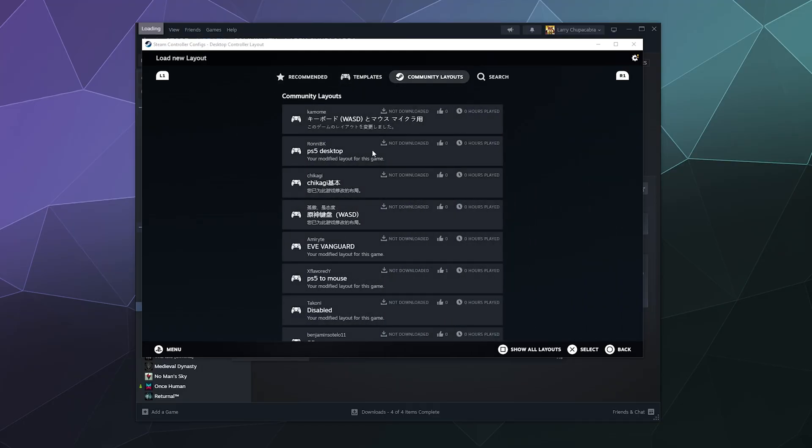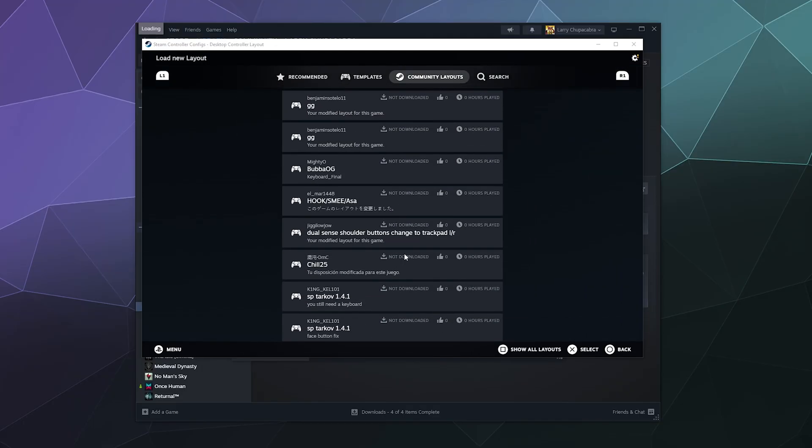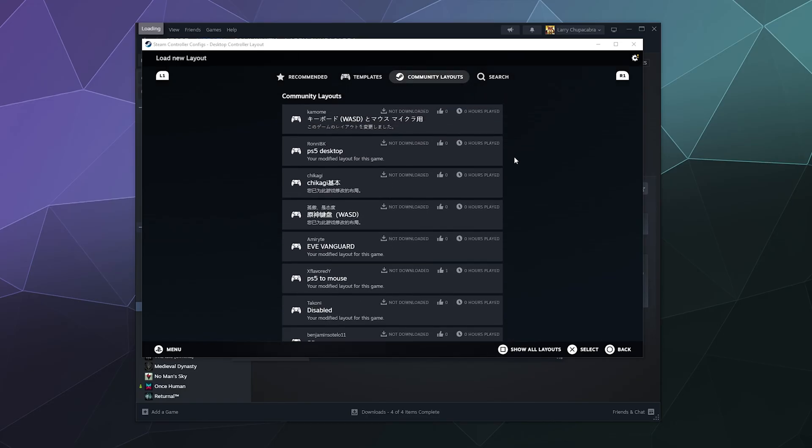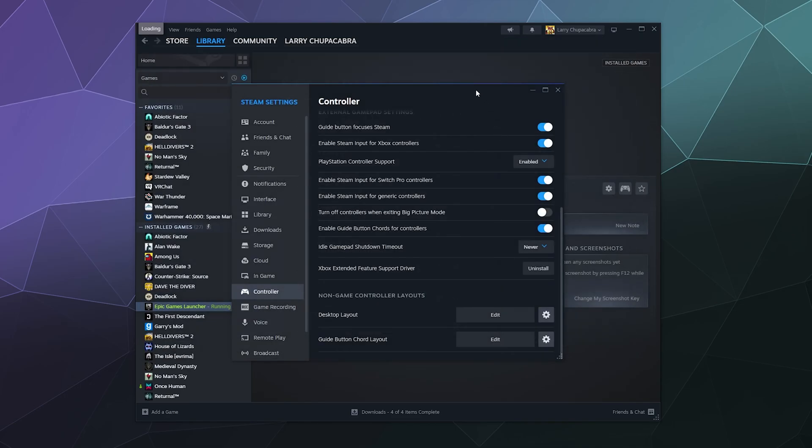You can go through different templates from people that are around the world and see if any of these will fix your problem, because it really shouldn't be acting like a mouse and keyboard in the game—only when you're out and about on the desktop. But currently mine doesn't do that, so I don't know why yours might.